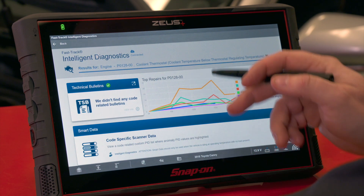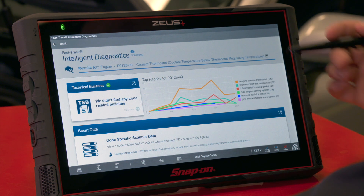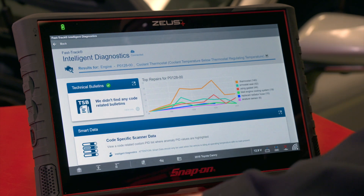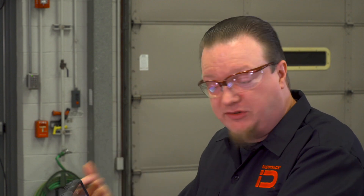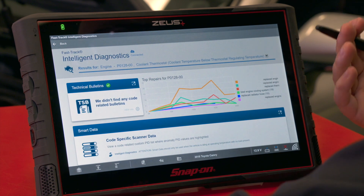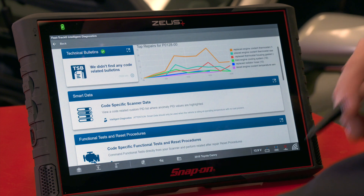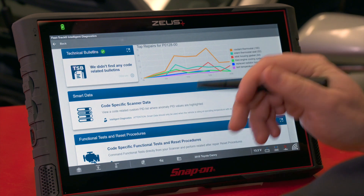You take your vehicle's mileage, put it where it falls on the graph, and you can see what the most common repair is at that mileage. It gives you a top six list. I'm not saying that's the number one thing to do automatically — we want to use this as a guide to see what other technicians have done, helping us maybe avoid having to call a tech line.